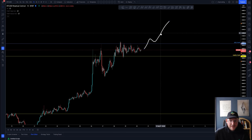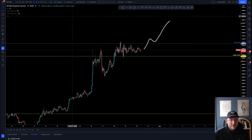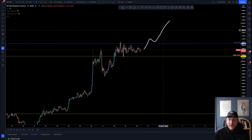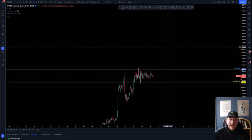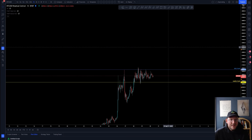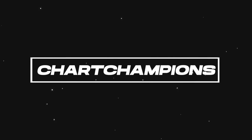I wanted to keep this update really short and sweet — a no-nonsense update about the way I'm looking at Bitcoin and what is potentially next as we go into the weekend. I hope you've enjoyed this video. Take care, trade safe, happy learning, and see you in the next video — cheers, bye bye.